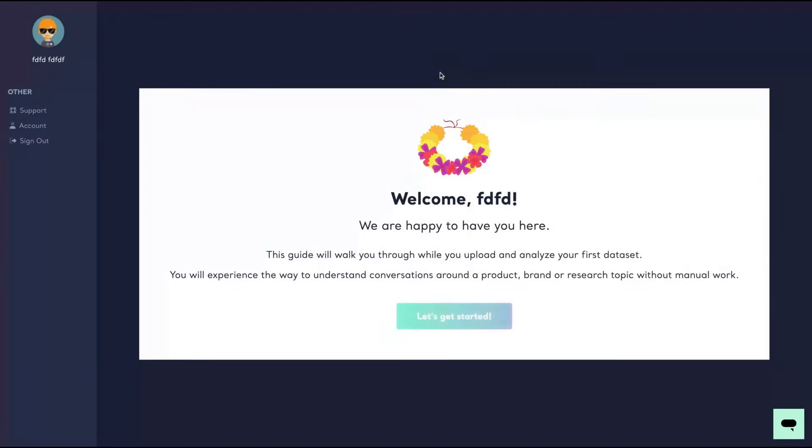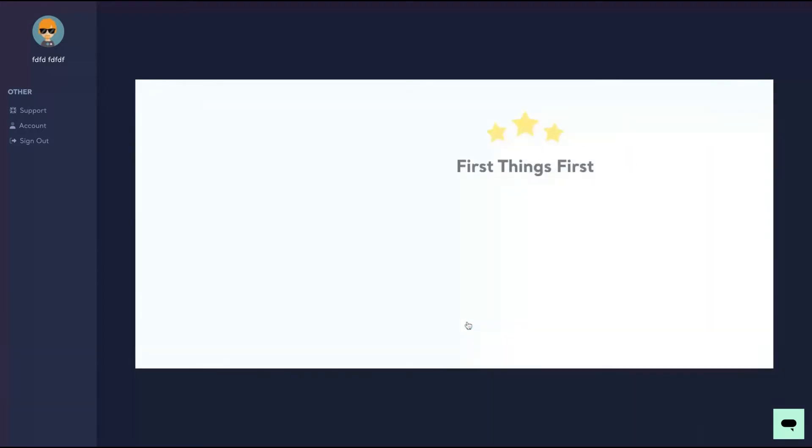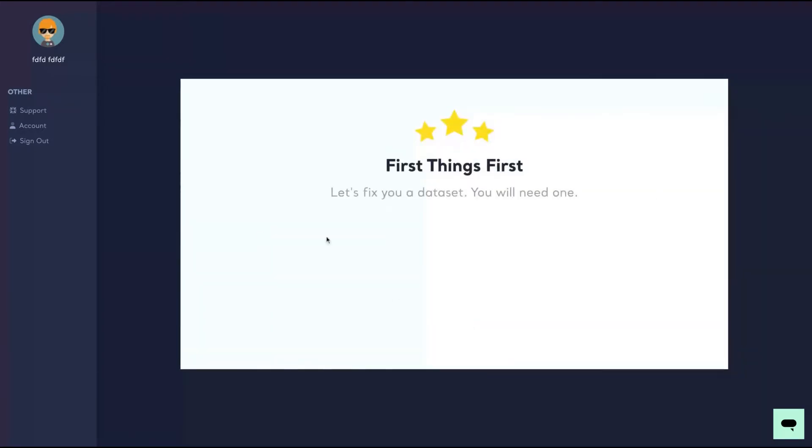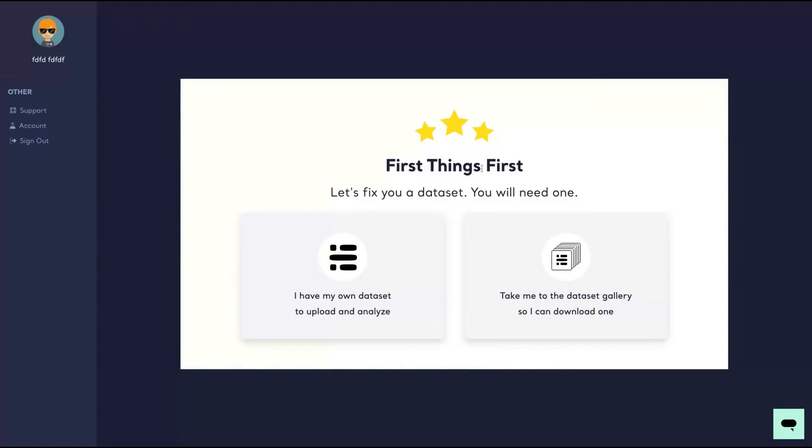So you have some kind of info, some kind of data, some kind of text, and I'm going to add here to receive their insights. You can start using one of the data set gallery, or you can have your own data set to upload and analyze.